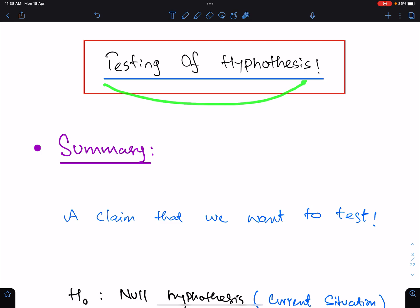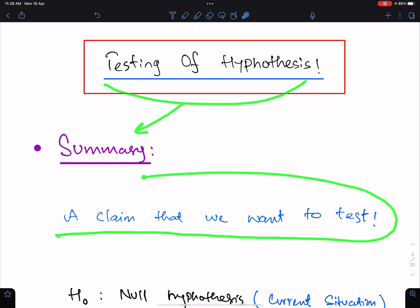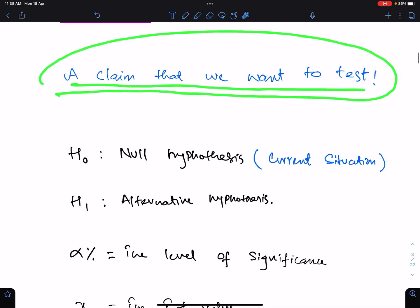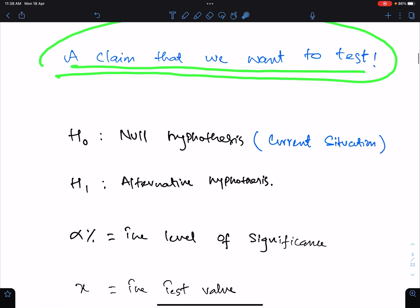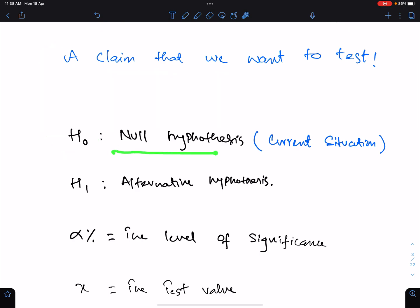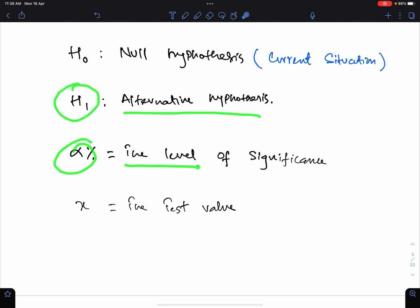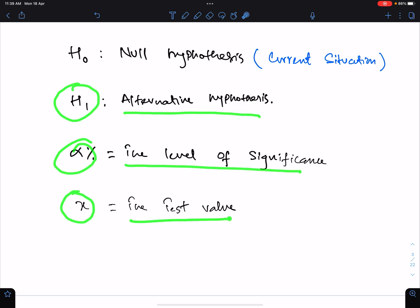Testing of Hypothesis means a claim that we want to test. H0 means the Null Hypothesis — the current situation. H1 means the alternative hypothesis. Alpha percent means the level of significance, and x means the test value.